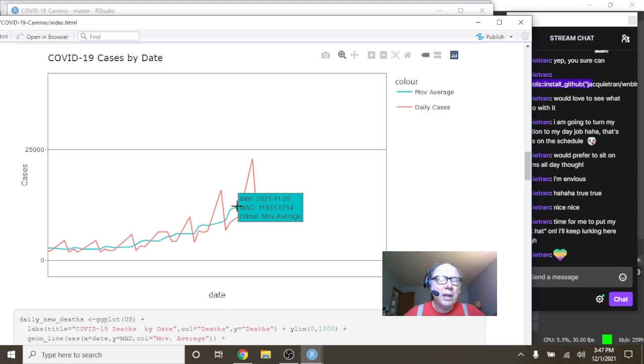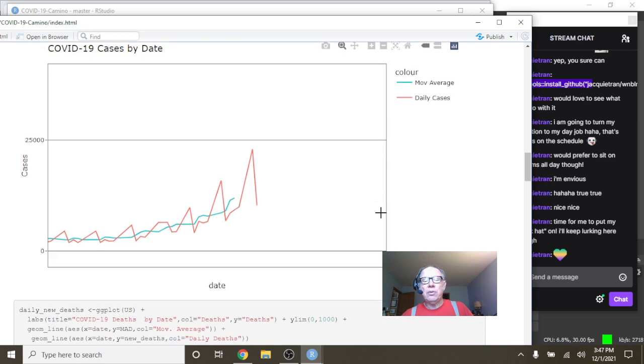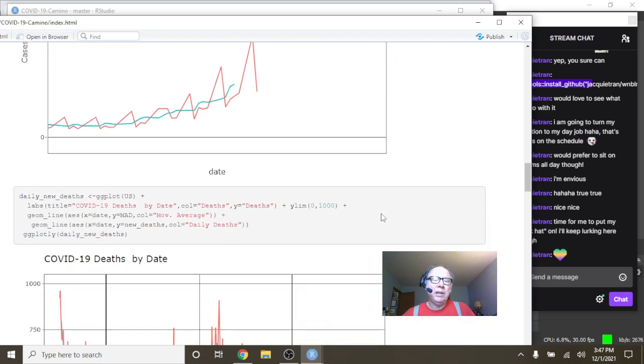With a daily average of 11,931 deaths per day for a forecast for Spain.